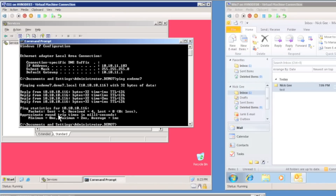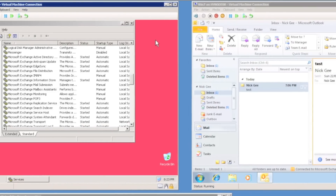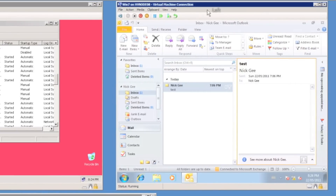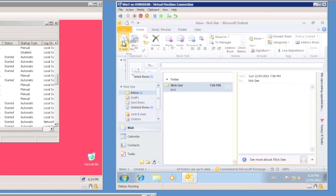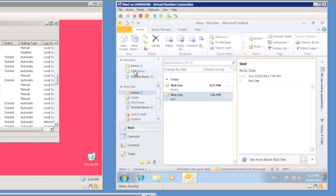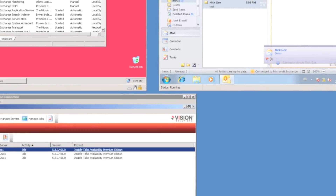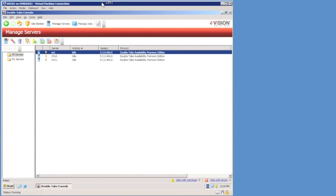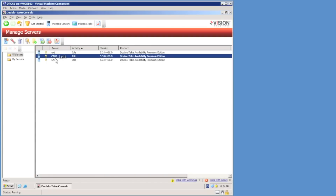We're going to protect the CCR cluster to a remote site. Moving across my desktop, I have a Windows 7 client machine running Outlook, which I'll use for testing throughout the demonstration. I'll send a quick email as a demonstration to verify the cluster data is working. The last machine I'm using is a Double Take management console, which I'm using exclusively to run the Double Take tools to configure protection. I have three servers with Double Take installed: both nodes in the cluster, cn10 and cn11, and the exchange server ex1.